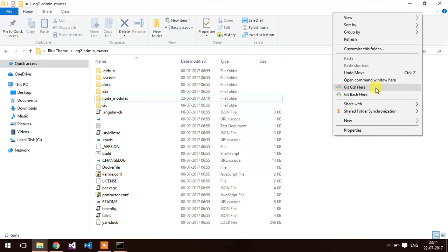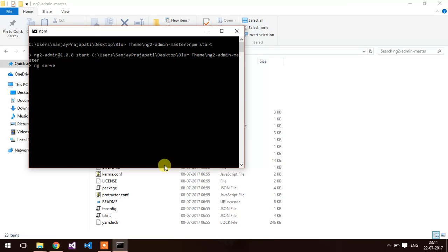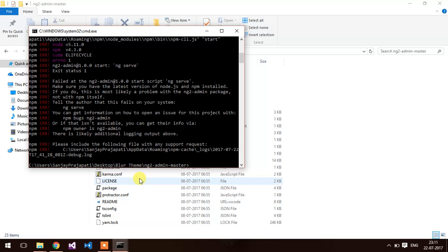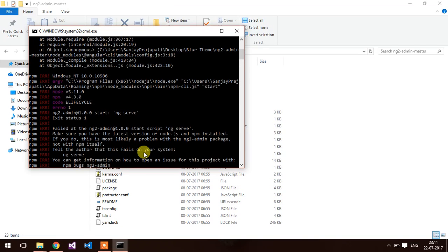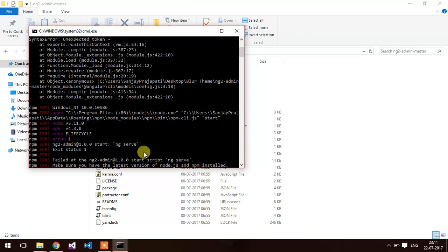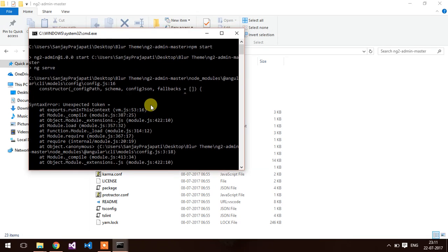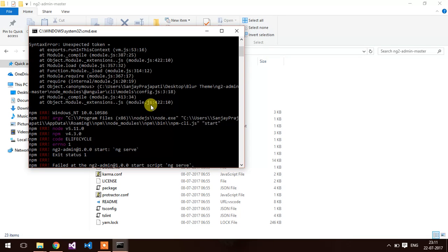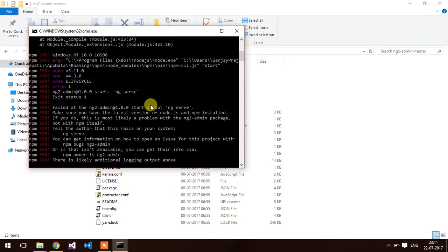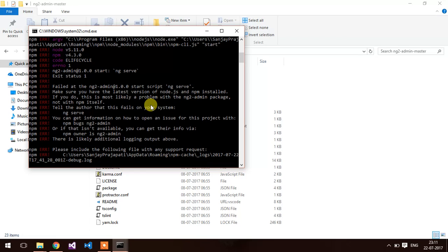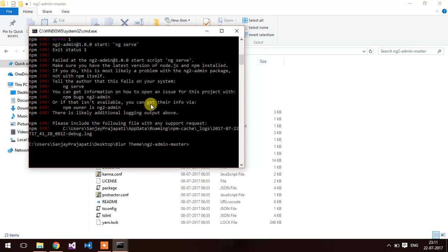Open command window here and type npm start. It is giving me some kind of error. Let me check this error and we will get back to you.